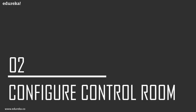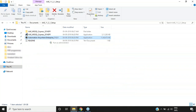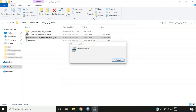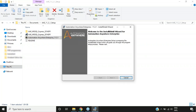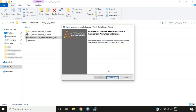Now let's move forward and install Enterprise Edition to set up the Control Room. Right-click the installer and choose 'Run as Administrator.' You'll see a 'Preparing to install' dialog. Once done, you may get an 'Unsupported OS detected' message saying Automation Anywhere Enterprise is not currently supported on this OS, but some features might not work. Click Yes to continue the installation.